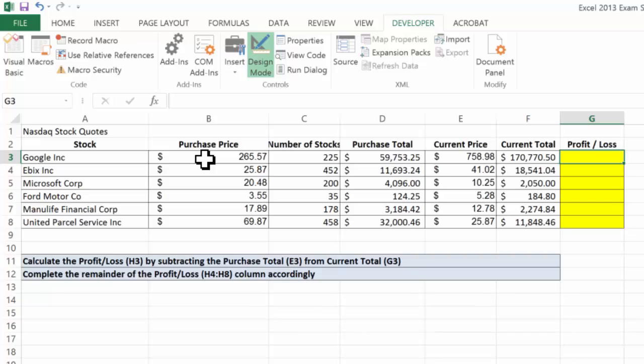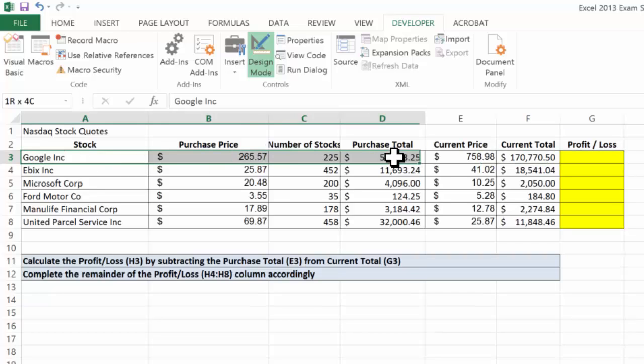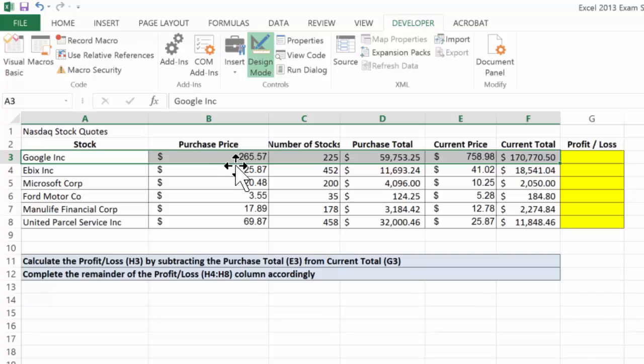Let's take a look at this Google Inc. stock. Our purchase price was $265, and as you can see, the current price is $758.